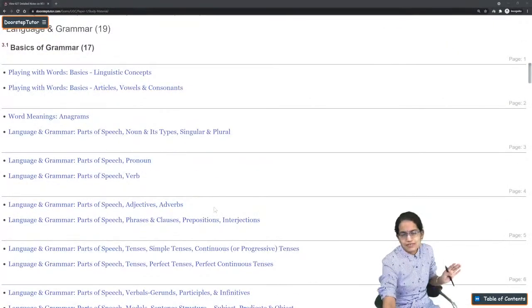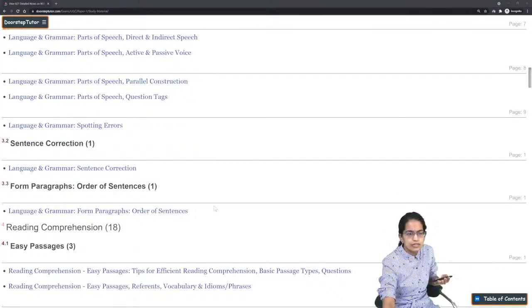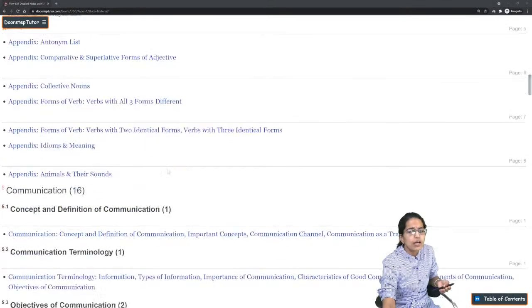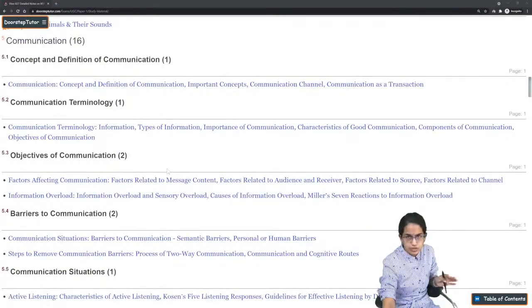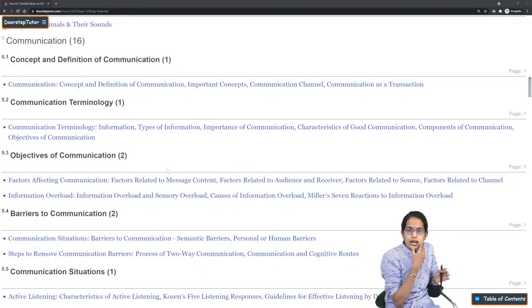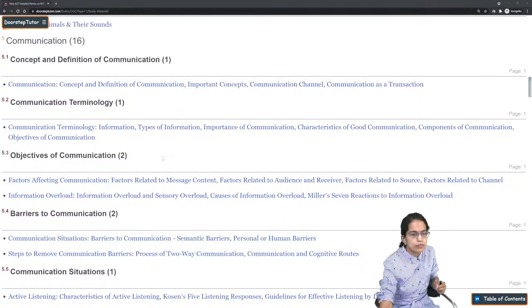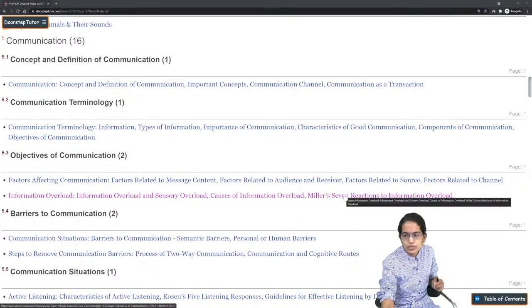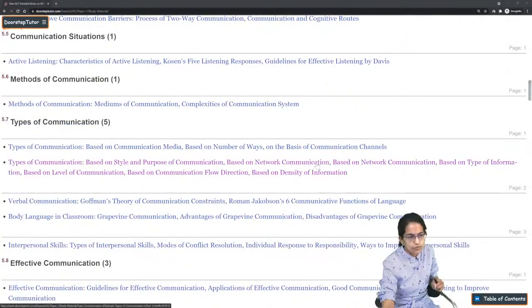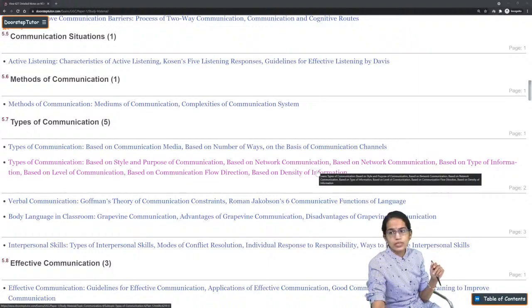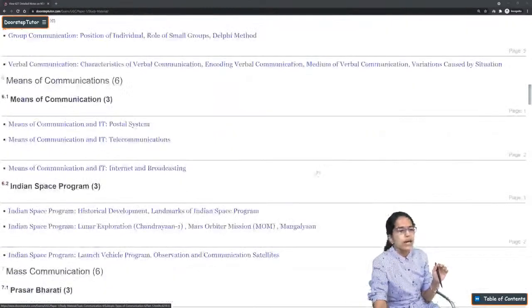Language and grammar is a basic section — you must know the parts of language and grammar because reading comprehension is a section with lots of questions. Communication is a general topic with around two to three questions. Focus mainly on Miller's seven — reaction to information overload — which is an important topic that must be covered in detail, along with types of communication. Grapevine communication is an important topic.